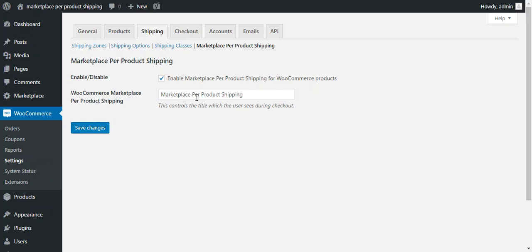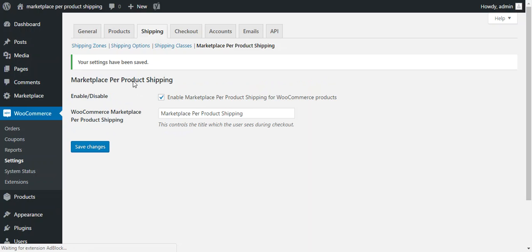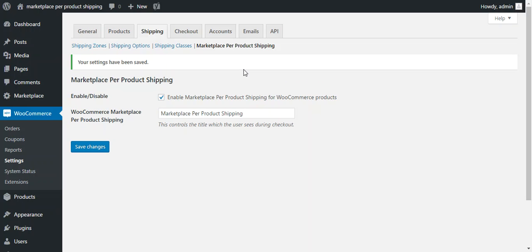Earlier, it is Marketplace Per Product Shipping, or they can configure it as per their requirement and that will be visible on the checkout page. After the configuration, we need to save all the changes. So now all the settings will be saved. We move through the seller panel where a seller can add various shipping prices for a specific product.